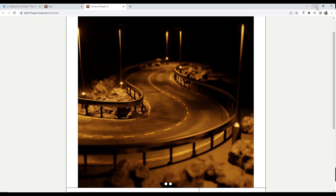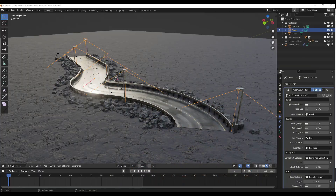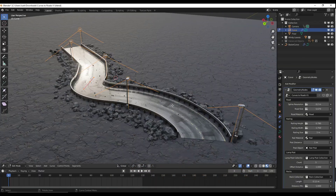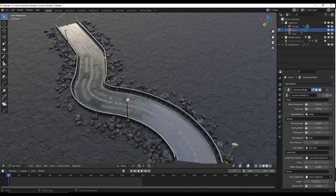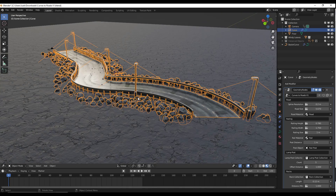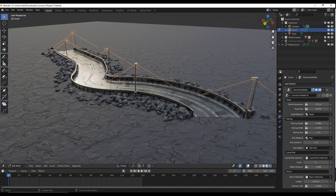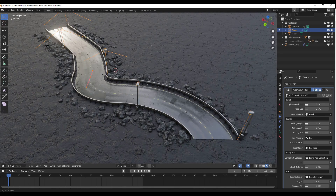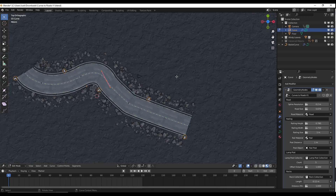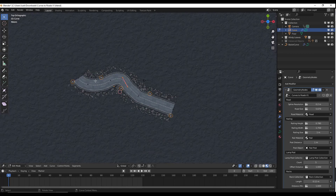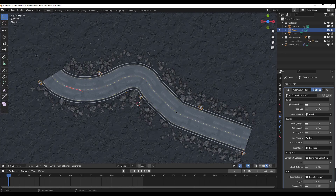Let's jump over into Blender. When you open it up, there's a file you can open to move things around and see how it works. This is the road assembly right here. If we tab into edit mode, notice how this is built on a curve. If we go to a top-down view, you can see the different spline points in here.